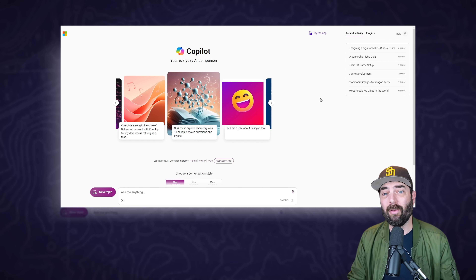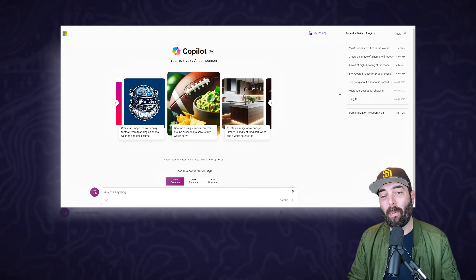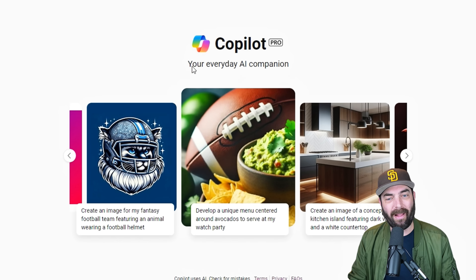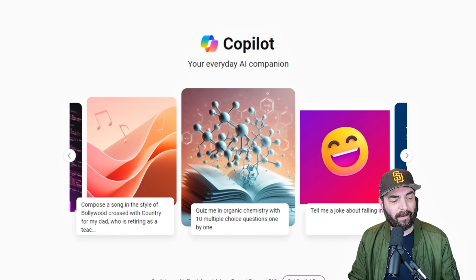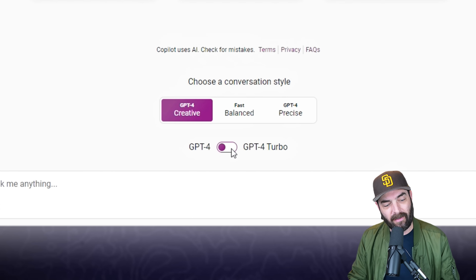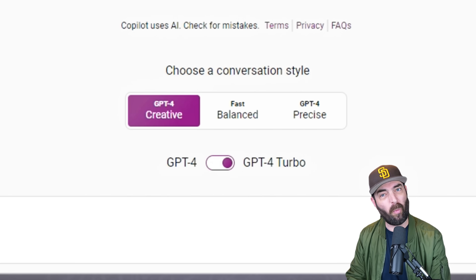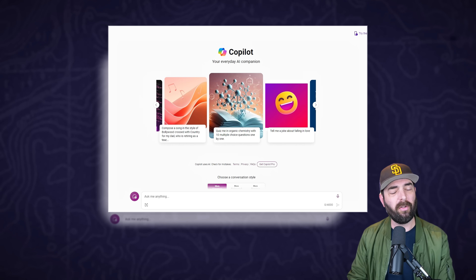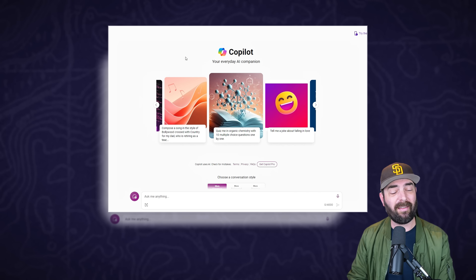I do have a Copilot Pro account. There are really only two main differences. On the Pro account it says 'Copilot Pro' at the top where the non-pro does not. Also on Copilot Pro you can see it gives me the option to switch between GPT-4 and GPT-4 Turbo. I'm not 100% sure exactly what version the free version is using. Those are really the main differences you'll see, however I have noticed that the outputs from the Pro version tend to be quite a bit better.